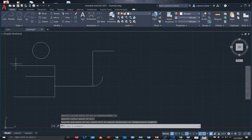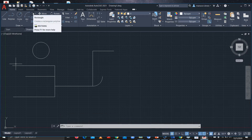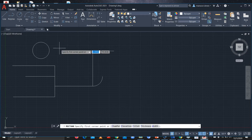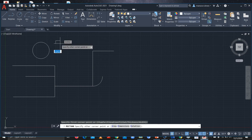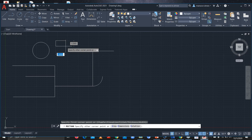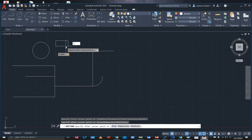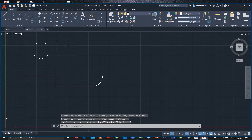Next is Rectangle. To draw a rectangle, select your first point and then give the length of 3 units and the breadth of 2 units and press Enter — so I have the rectangle now.